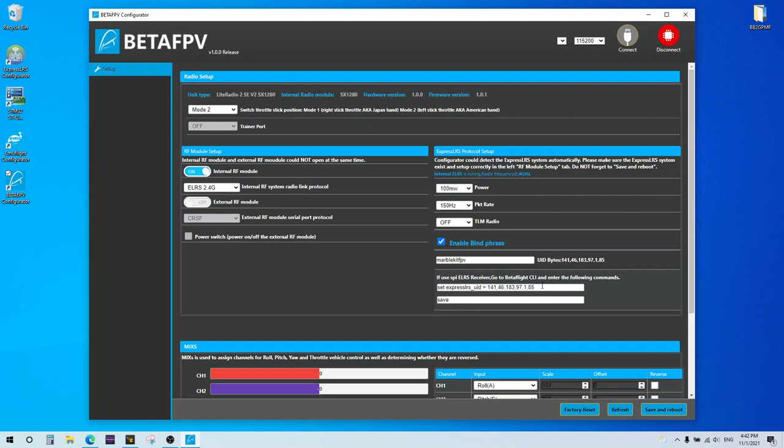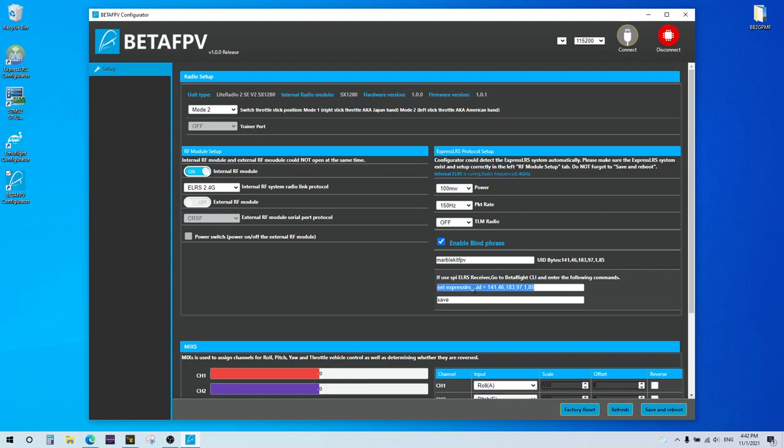But this is what you want to put into your CLI for those whoop flight controllers and the SPI receivers. Basically you have to change the settings for the ExpressLRS in the CLI. So you've got to put in this command in here: Set ExpressLRS underscore UID equals and whatever value you have for your bind phrase. Hit enter. Hit type save. Hit enter. And then it'll save it. And then that receiver will bind to this transmitter automatically on the next power up.